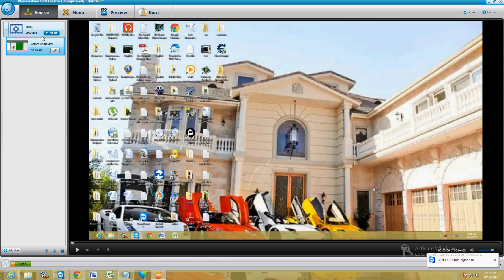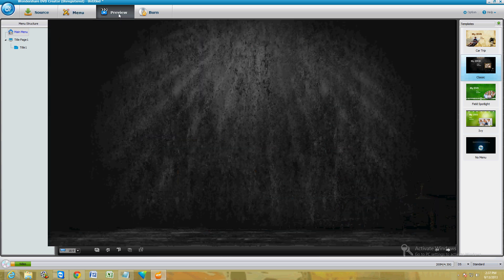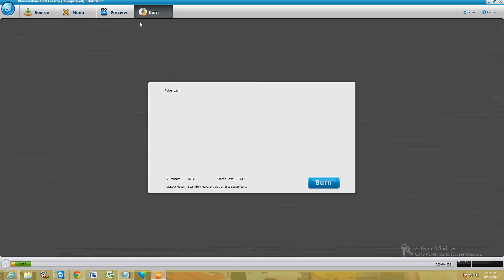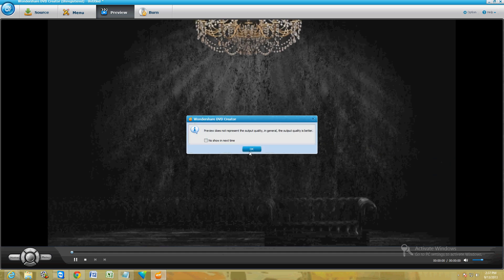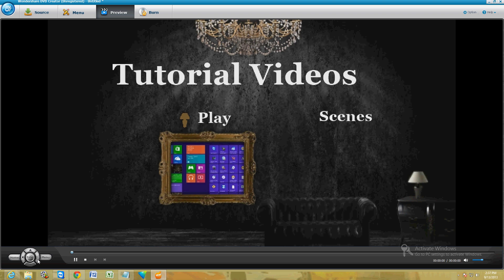Let's go from step one: first you import the video or videos you want, click on Menu and build your menu however you want, then you preview it, and then you burn it. In the preview section you actually have a remote right here where you can click Home, Menu, Up, Down, Enter — just like a remote for your DVD player — so you can test it out and make sure it's all good.